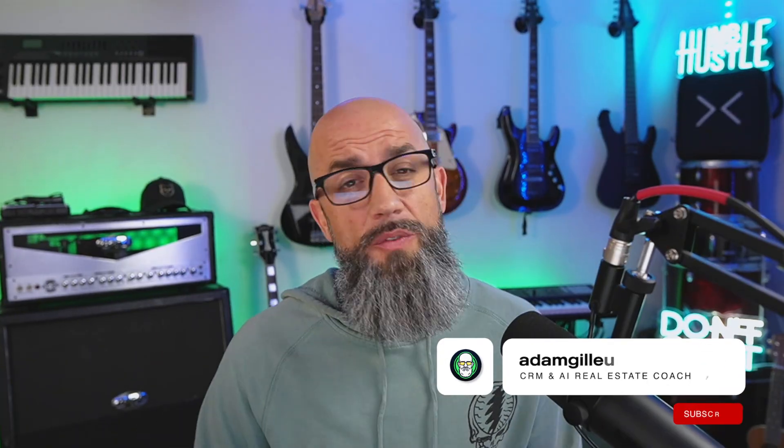All right guys so like this video, hit that notifications bell and don't forget to subscribe so you don't miss out on all of this awesome Lofty tutorials. Until next time we'll see you later.